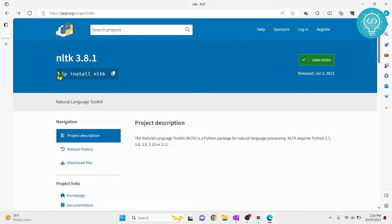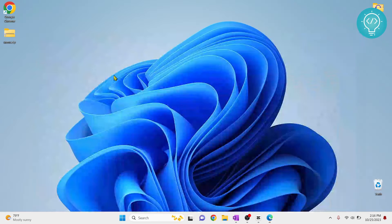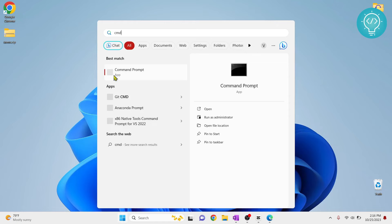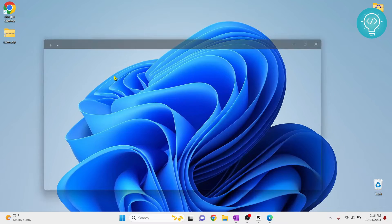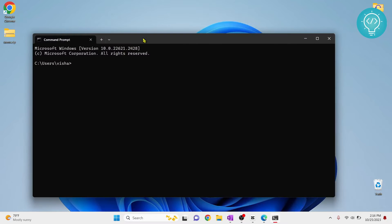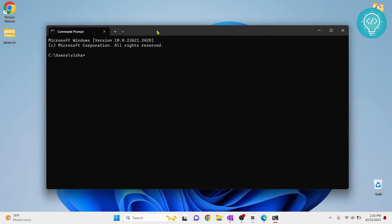Now I will open command prompt, or you can open terminal if you're on Mac or Linux.